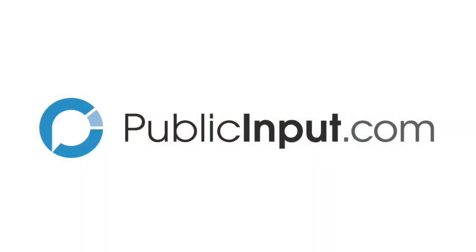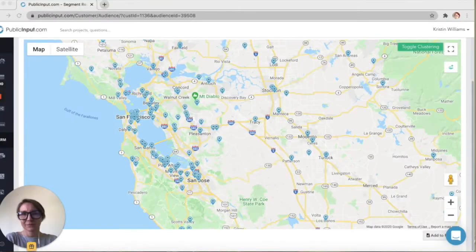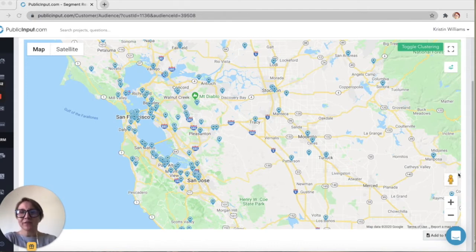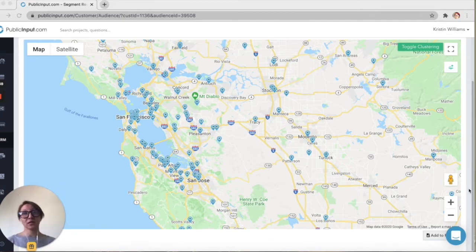Let's see how it works. There are a lot of different ways to use the Environmental Data Module, but I'm going to walk through a straightforward example of how to see whether or not our participants for a particular project come from environmental justice communities.